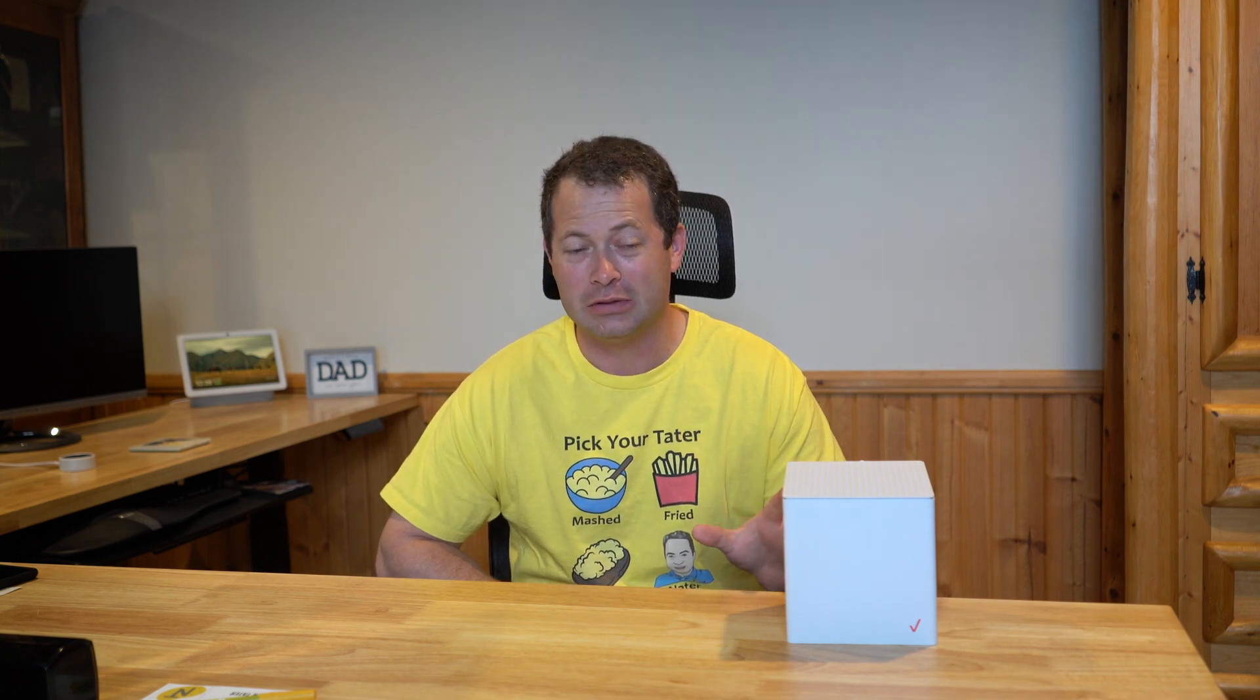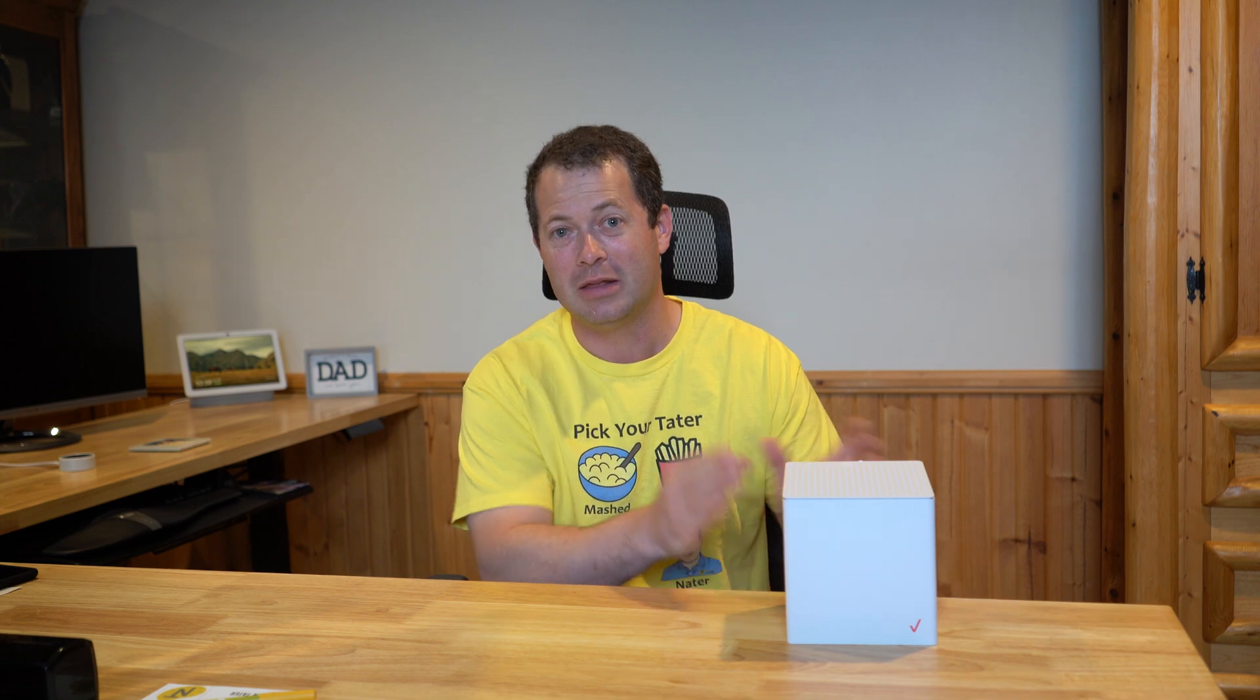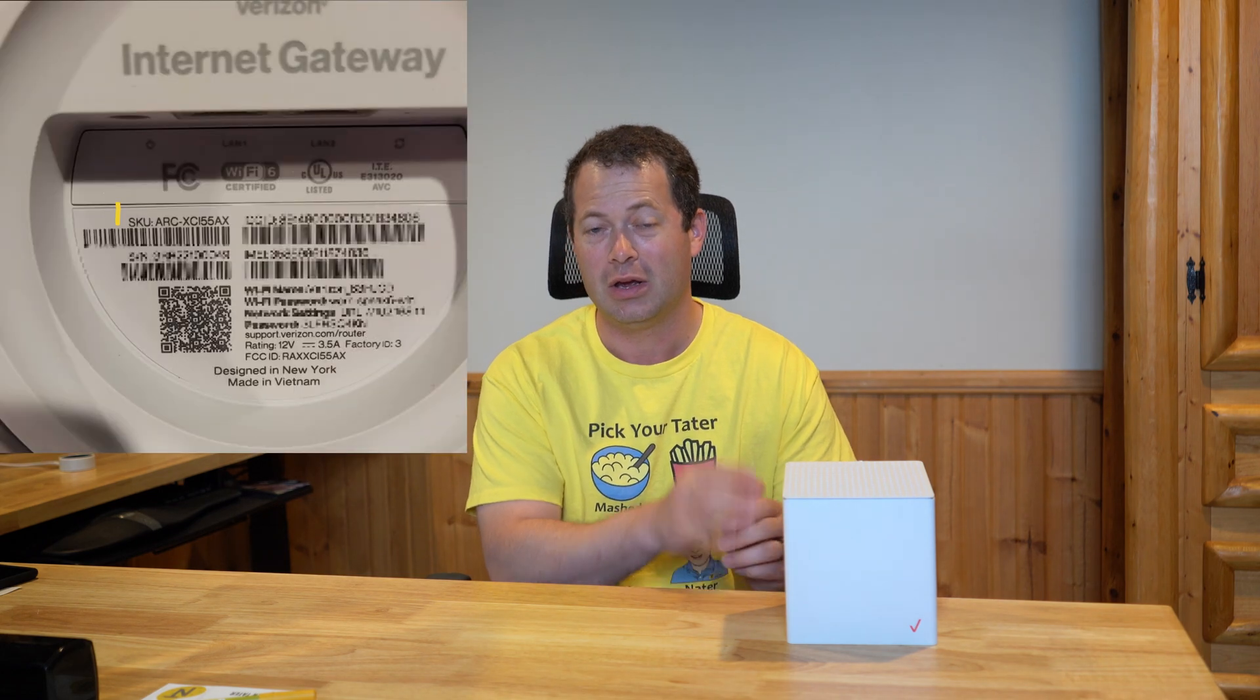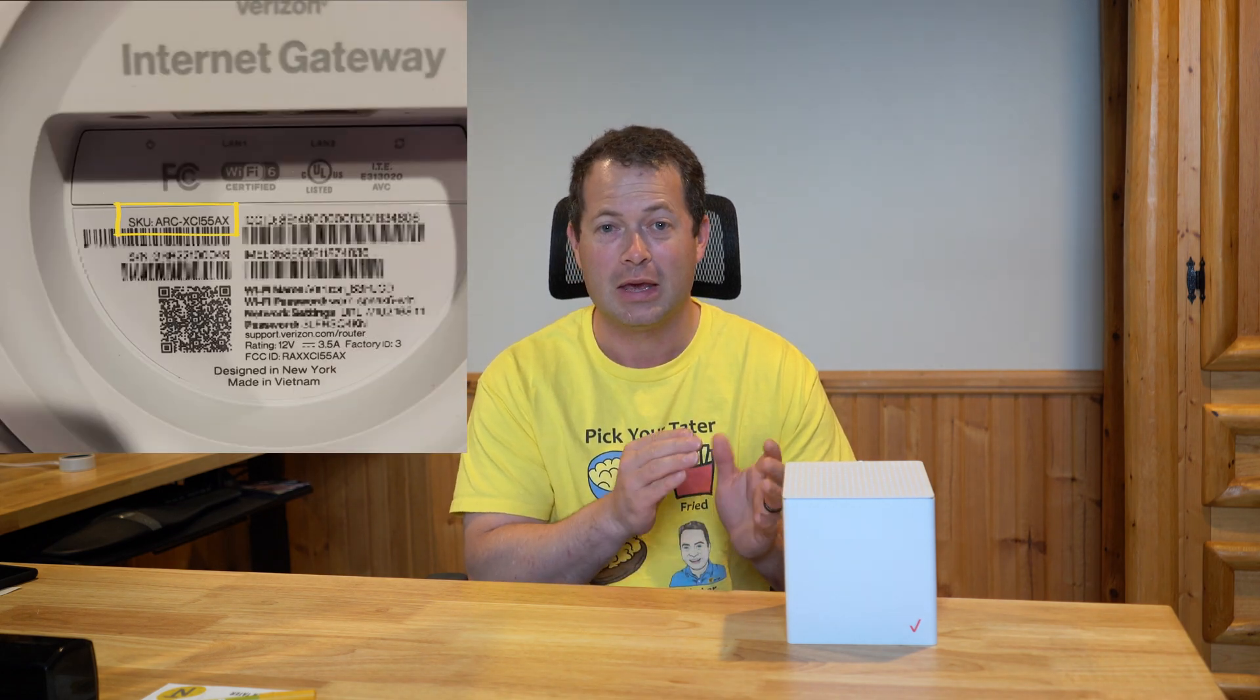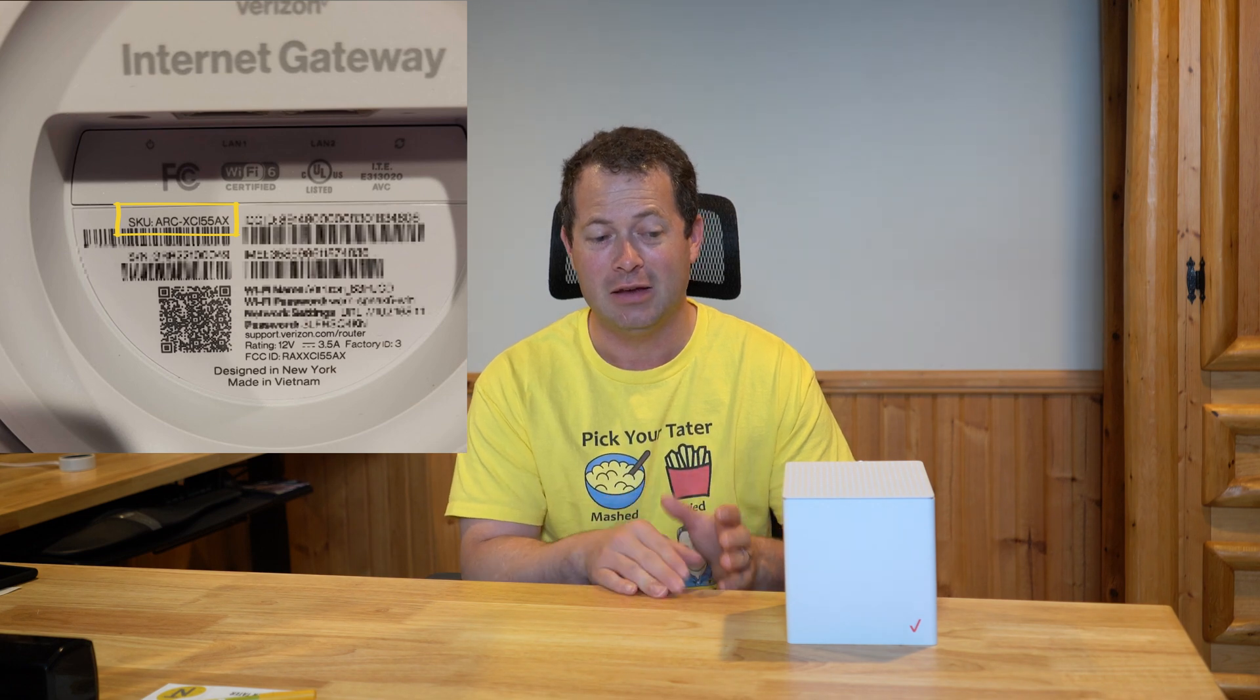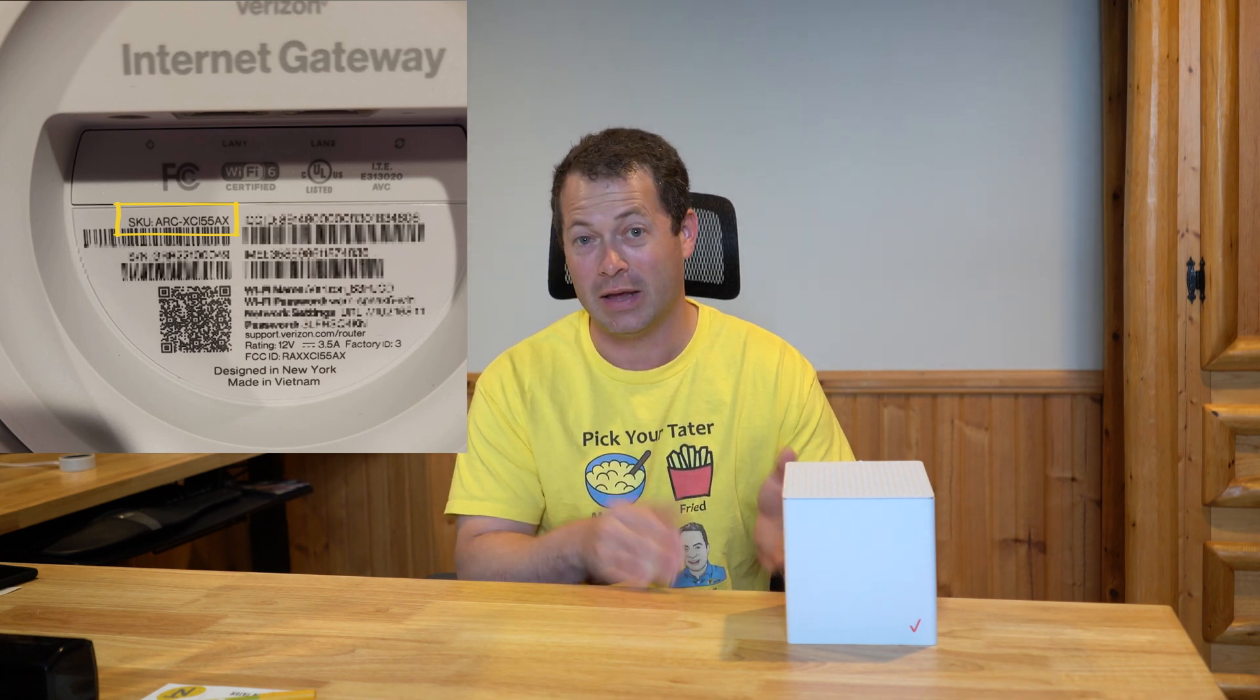The only trick is there's actually two of them and they're different brands on the inside, but the outer case is the same. This video is for the ASCII one, and the way you can tell is by looking at the bottom of your unit. The barcode that is for the SKU, if it starts with ASK, that means it's the ASCII one that's what we're talking about today.